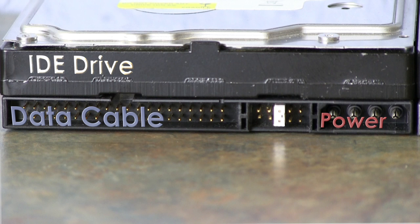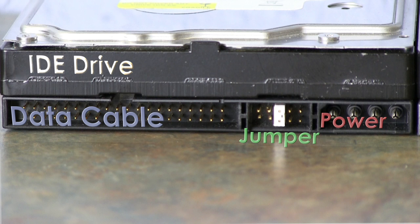IDE is older technology, which is reflected in the access speeds. There's also a jumper, which is a little plastic piece that allows for cable select or deciding if it will be a slave or master.